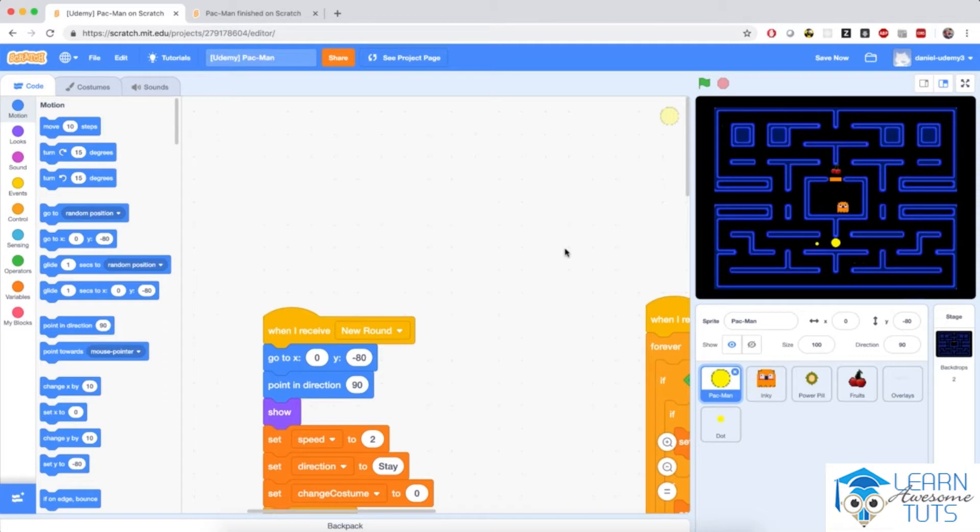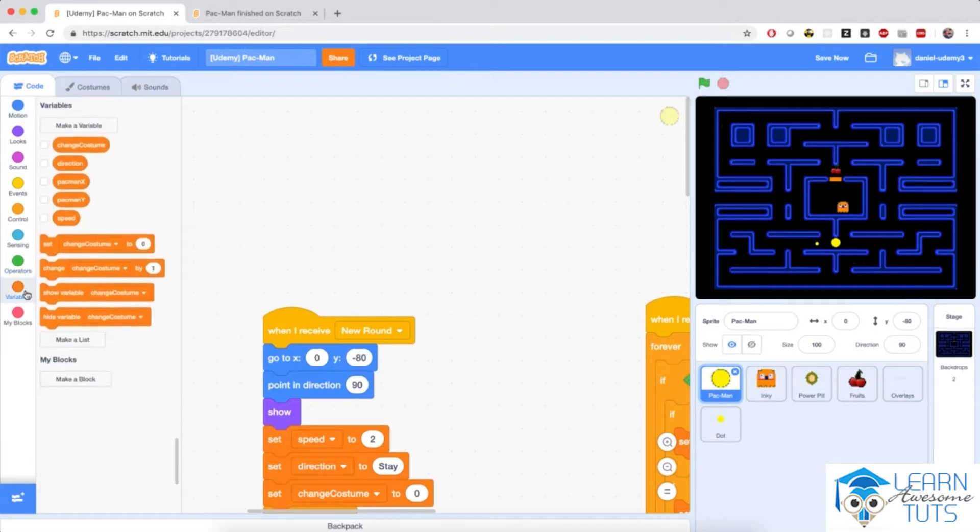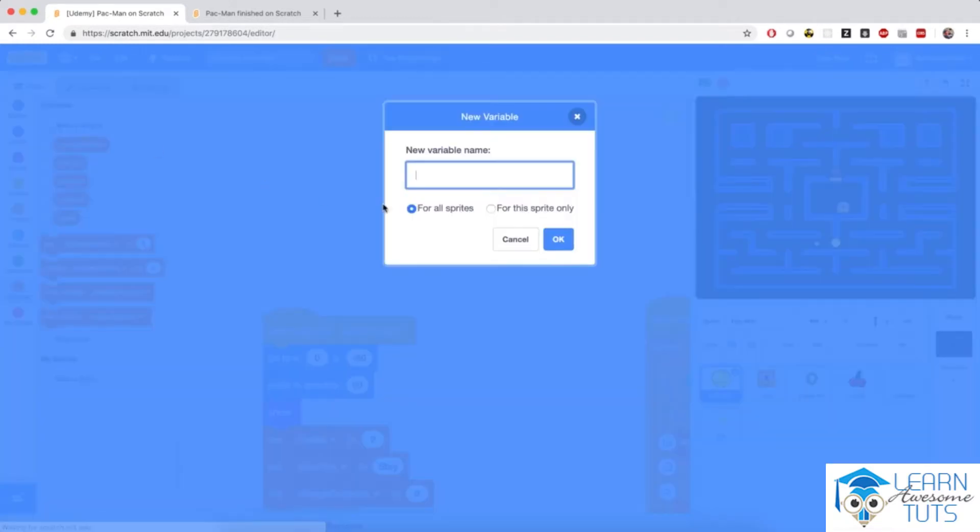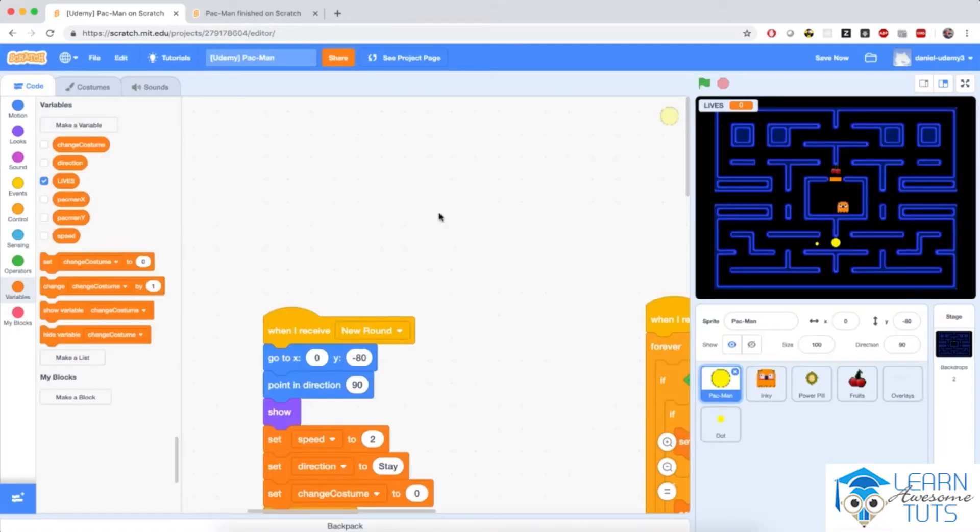The first thing that I'm going to take care of is Pac-Man's lives. So here's what I'm going to do. I'm going to create a variable for all the sprites and I'm going to make this LIVES in all caps to denote Pac-Man's lives.